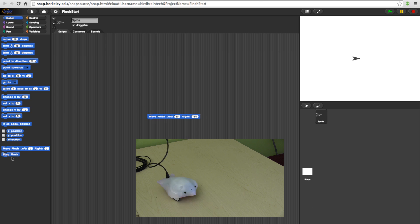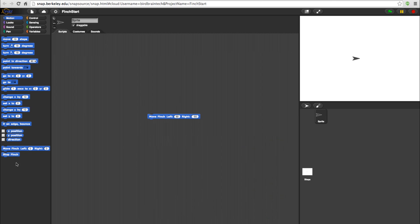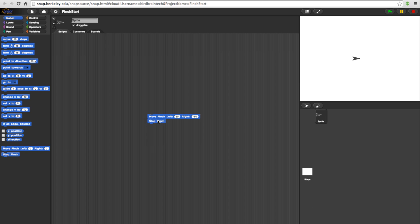To stop the bot, click Stop Finch. The Stop Finch block is pretty self-explanatory. Put this at the end of any program to stop your Finch bot.